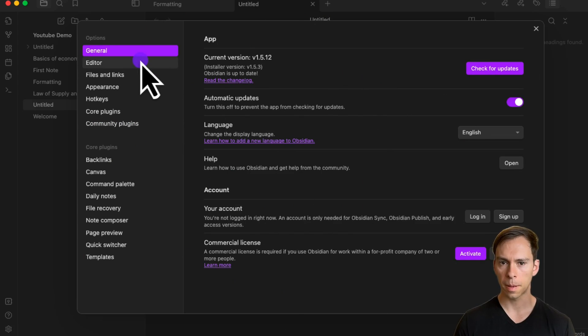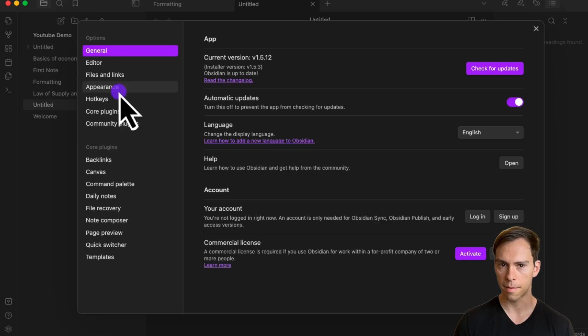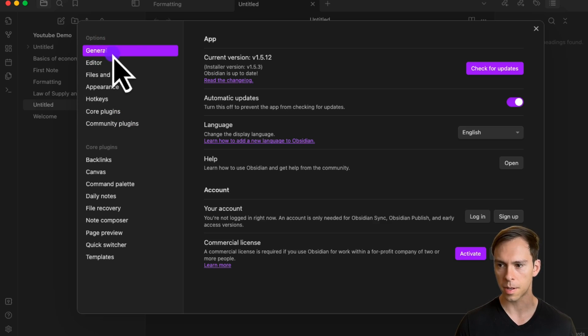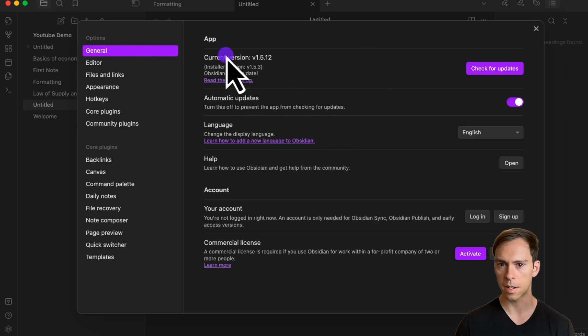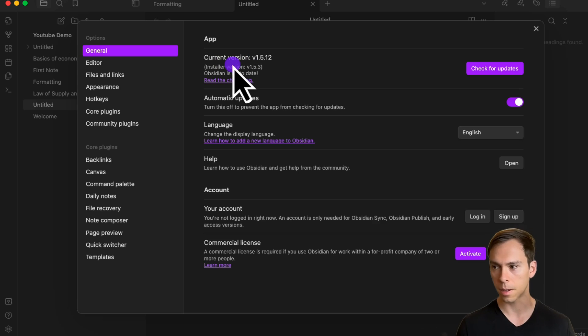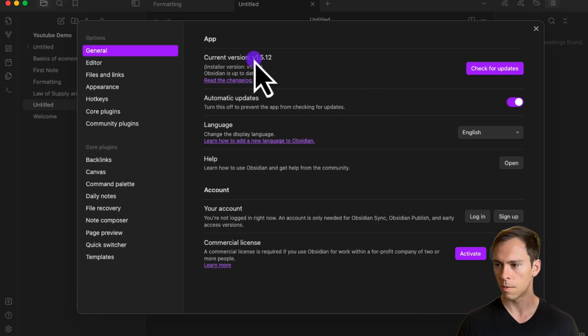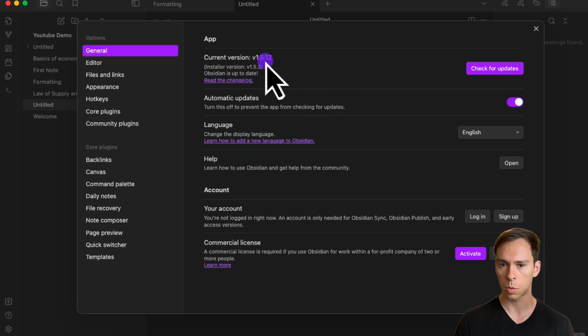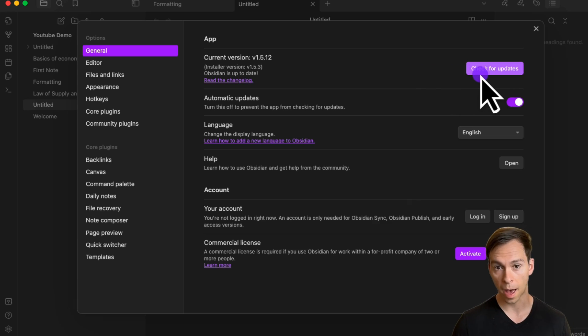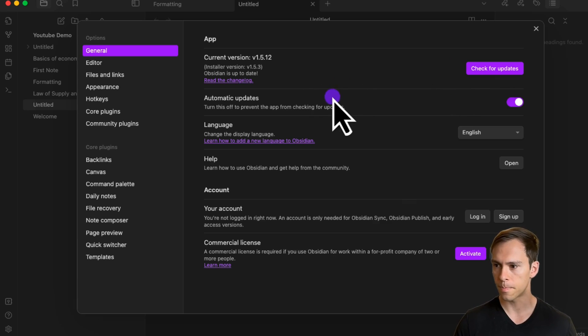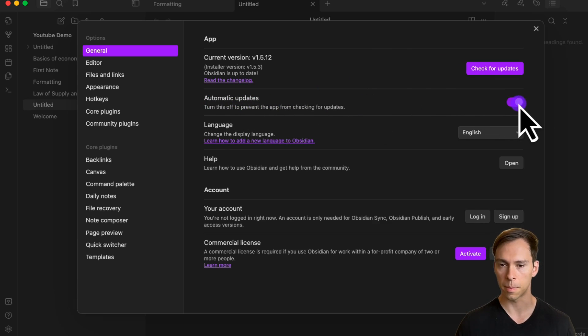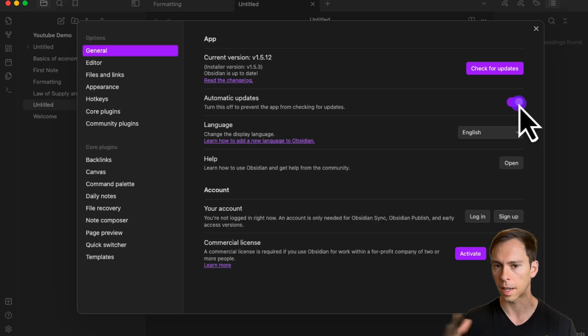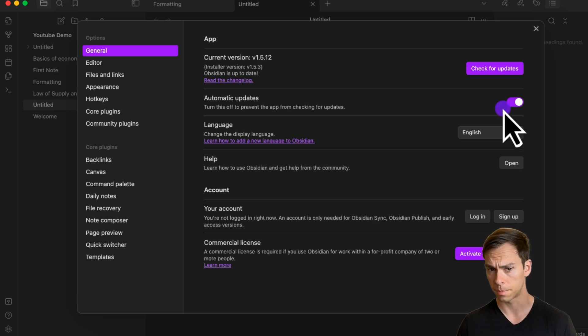In the menu on the top left, you can see all the different settings options. Starting at the very top with general settings, the first thing to check is that you're on the latest version of Obsidian. Right now, at the end of April 2024, that's version 1.5.12. Below that is the automatic updates toggle, and I recommend leaving that on so you can always get the latest version as it comes out.